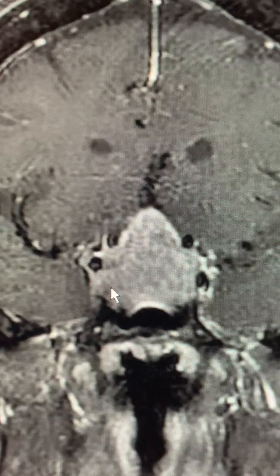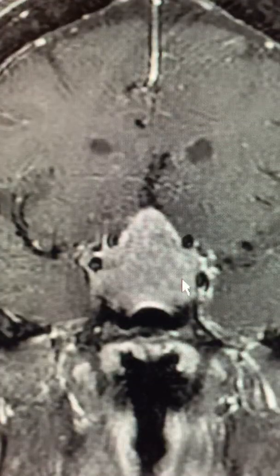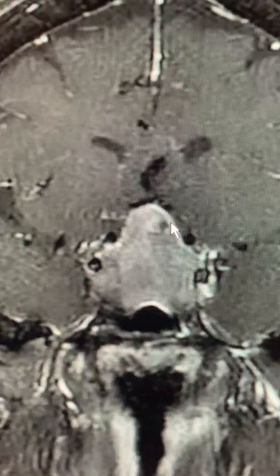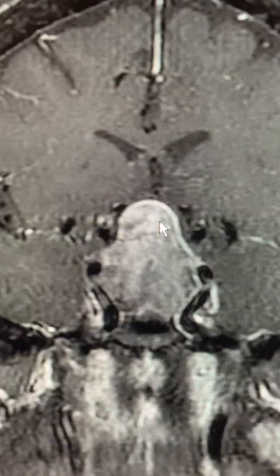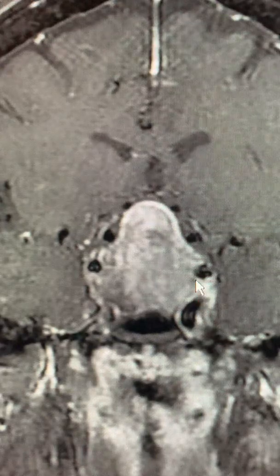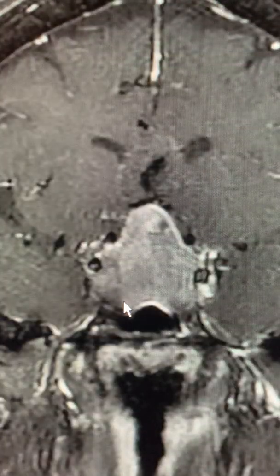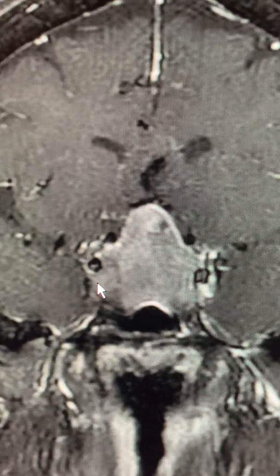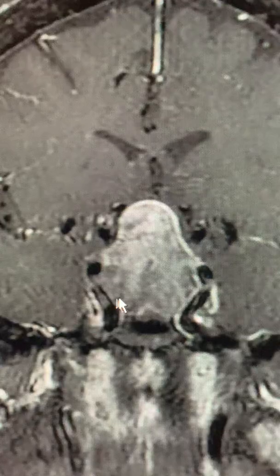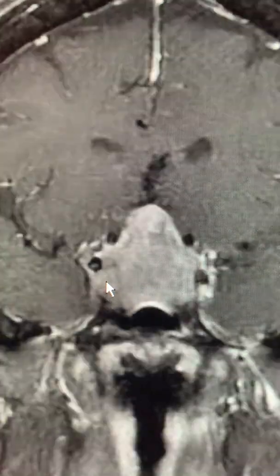The sella here has expanded — it's wider than it should be. And of course, this tumor has blown through the diaphragma sellae and extended up into the suprasellar cistern, compressing brain tissue. I don't think it's invading the cavernous sinus here; I think it's compressing it. It might be invading a little bit over here — it's hard to say. But until the surgeon gets in there, we don't know if this is compression or invasion of the cavernous sinuses.